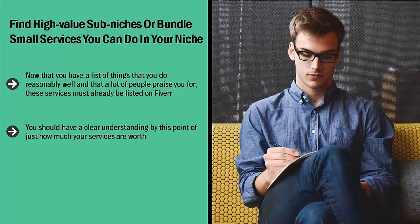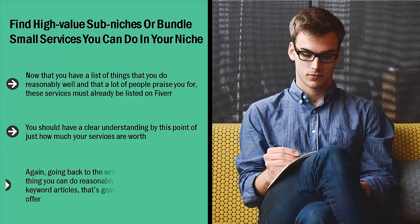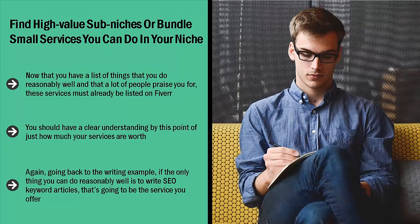Now you have to make a decision: are you going to go ahead with this low value service, or am I going to enhance its perceived value by doing other things that I would do myself? Again, going back to the writing example, if the only thing you can do reasonably well is to write SEO keyword articles, that's going to be the service you offer. However, this doesn't mean that you're going to offer that service for five dollars just like everybody else.